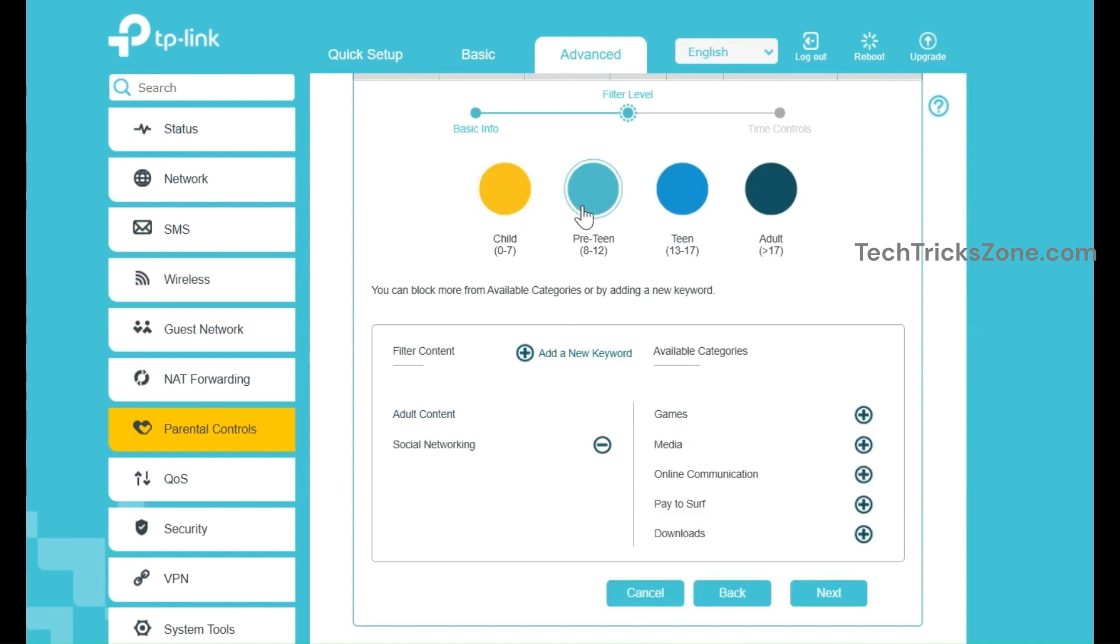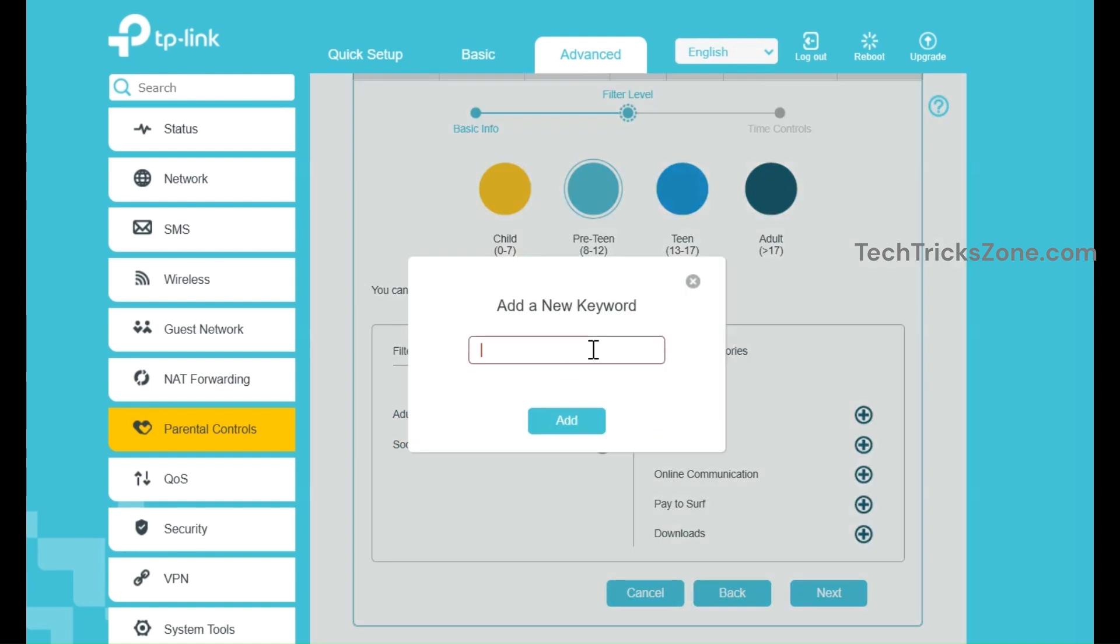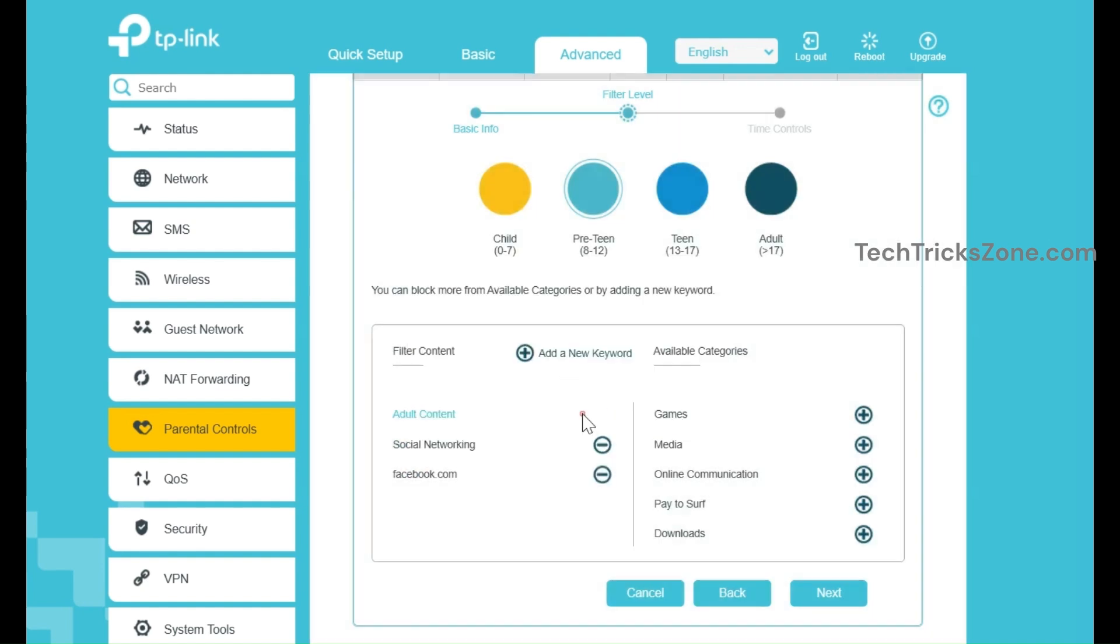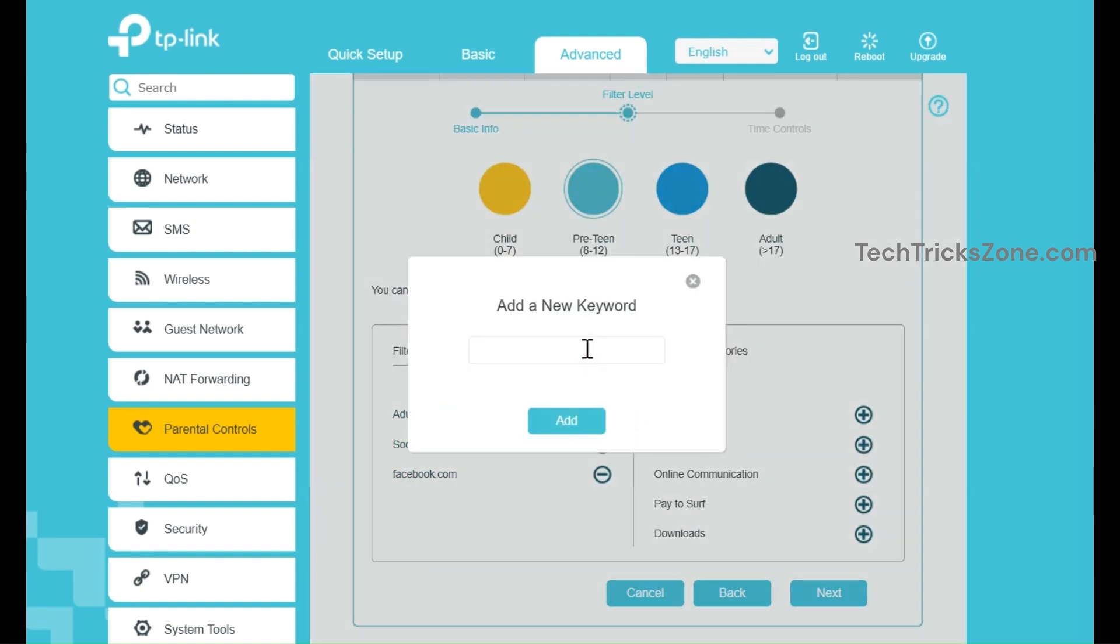You can also restrict access to certain websites by entering their URLs or keywords using the Add New Keyword option. You can add multiple website names and keywords to prevent access to unwanted or harmful content.